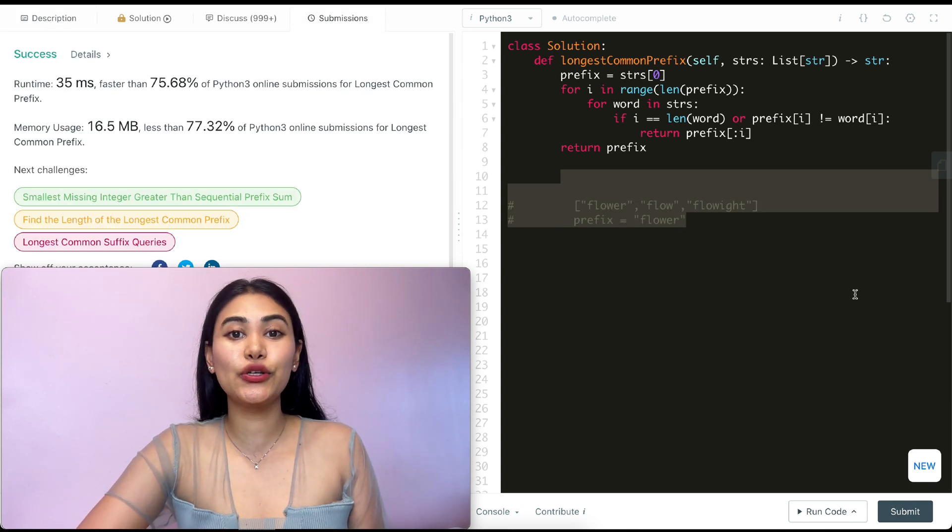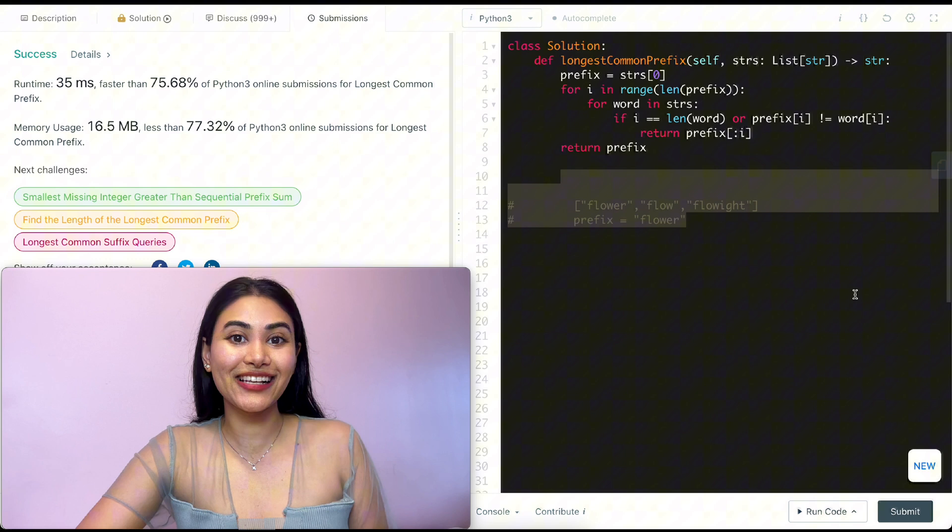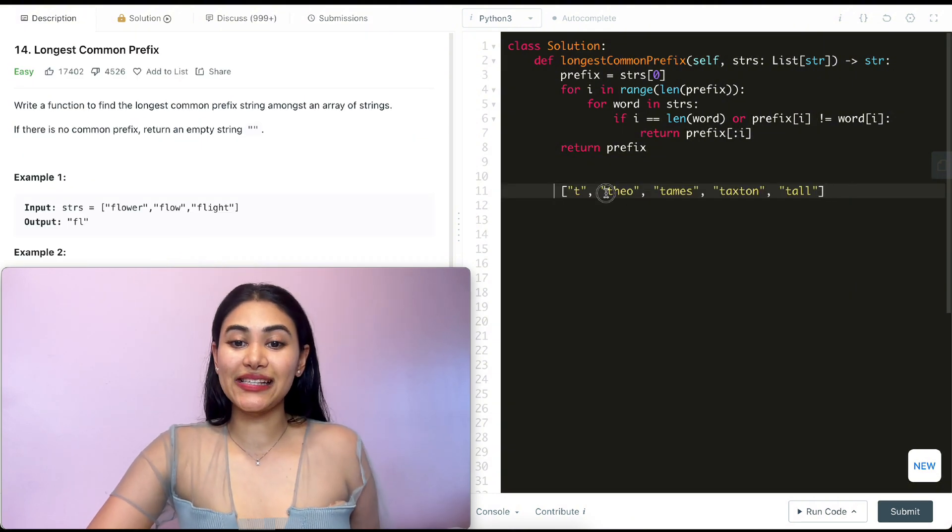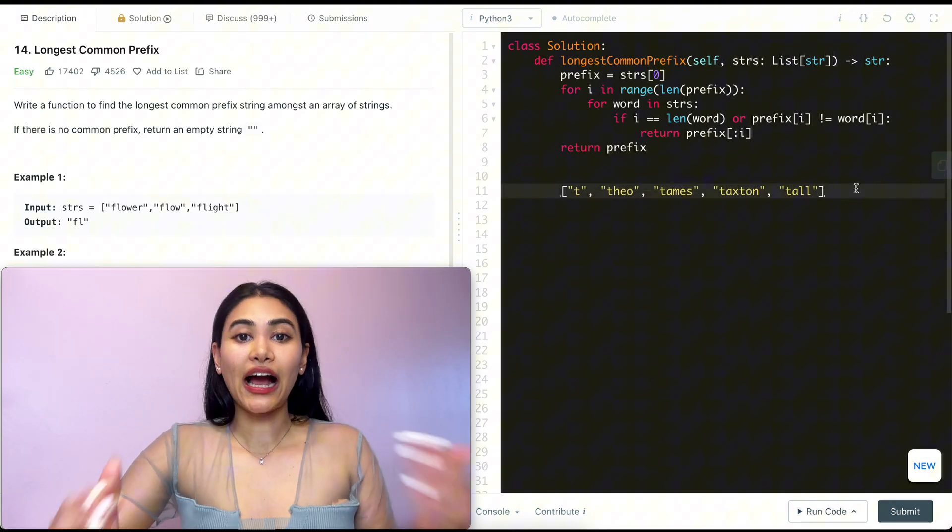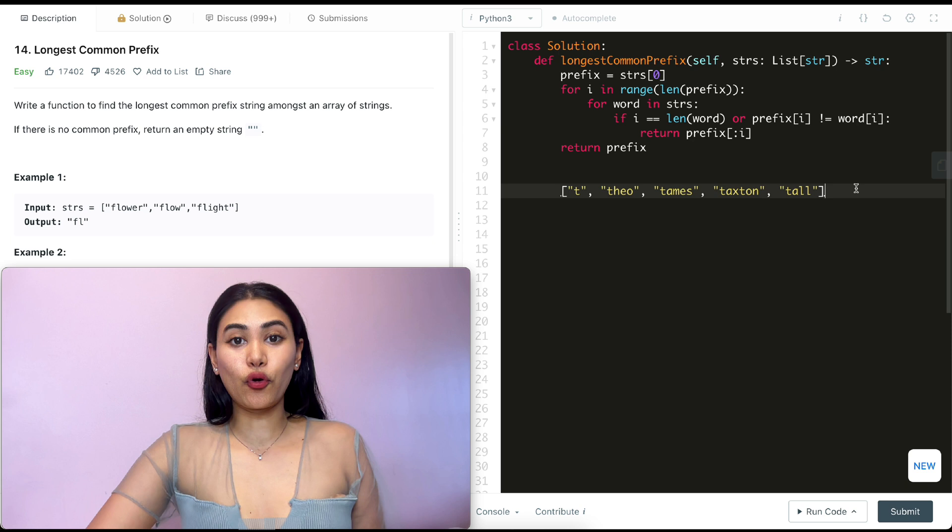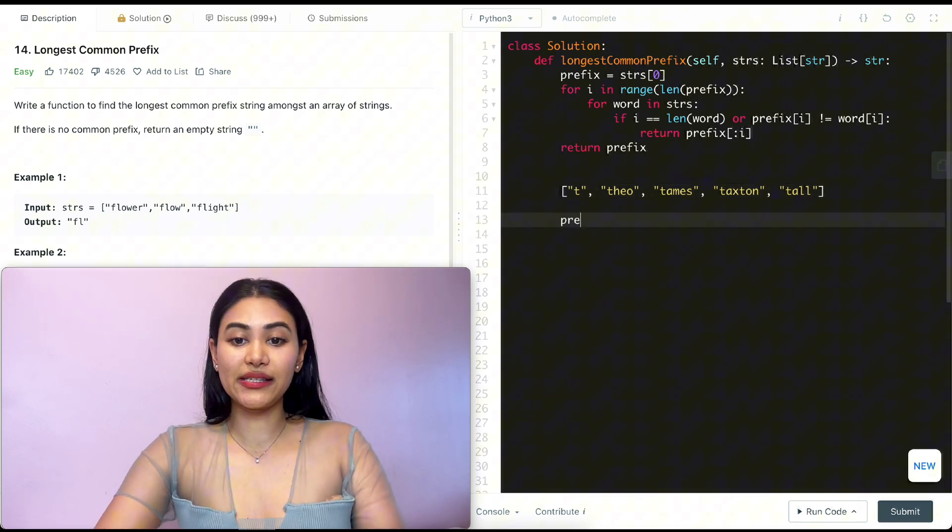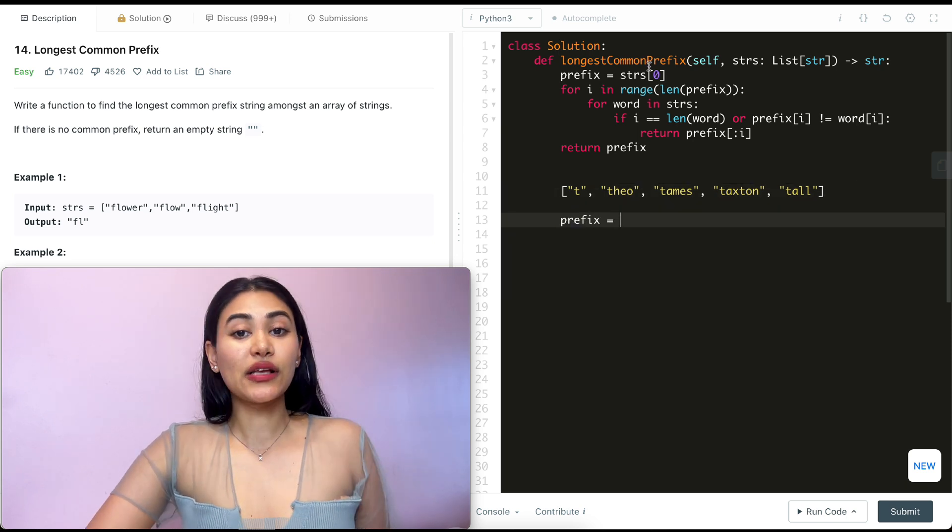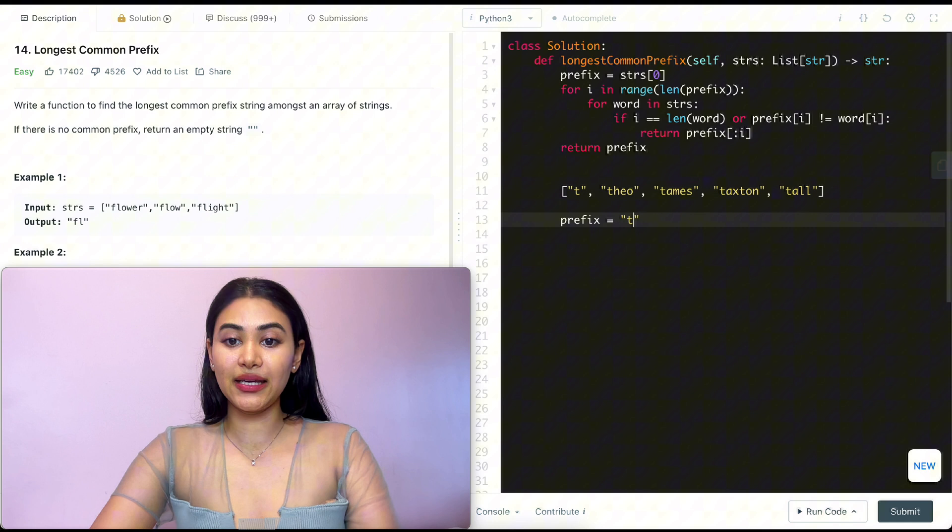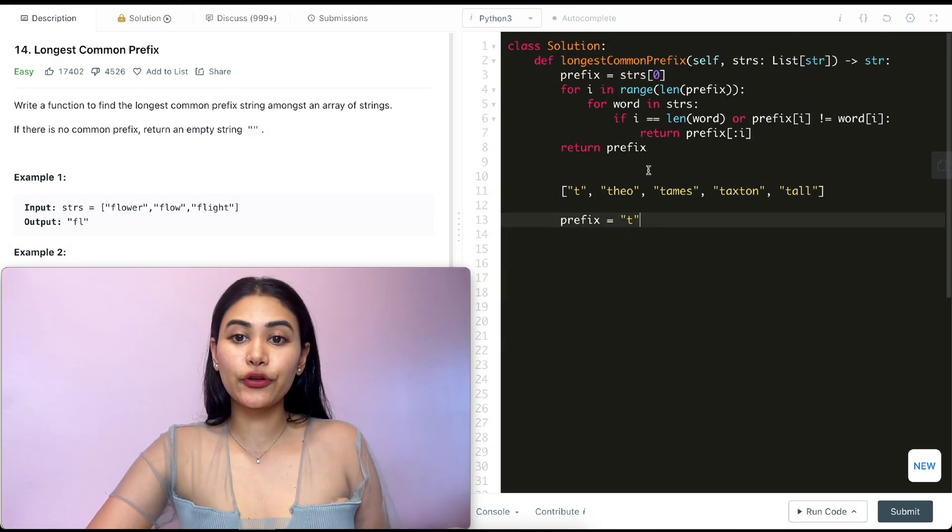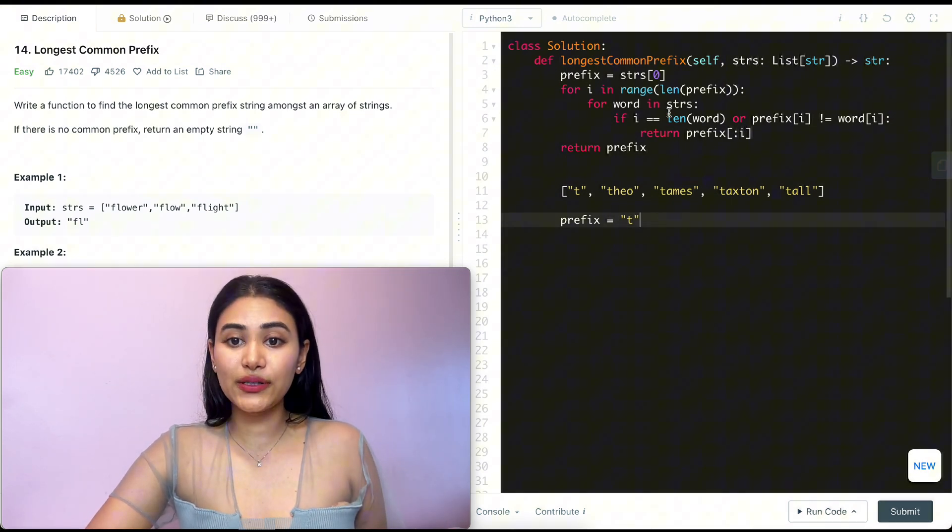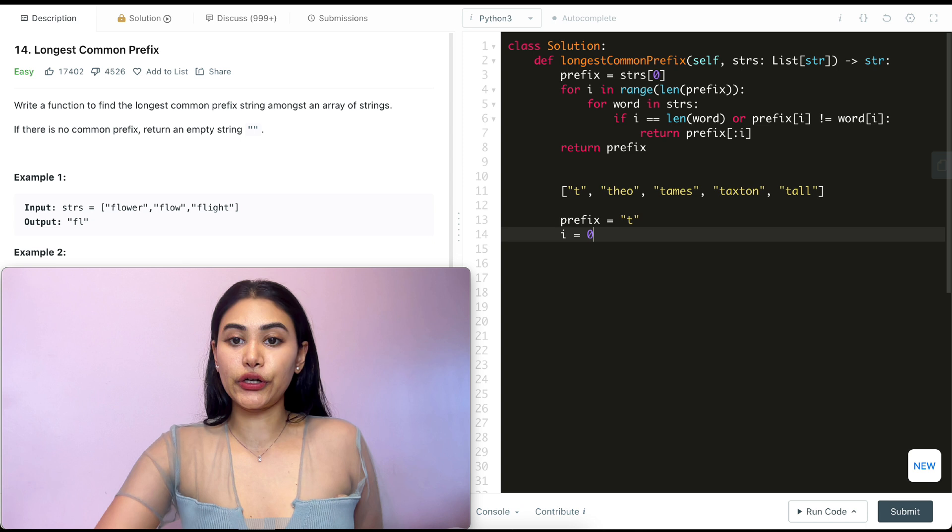Now before leaving let's just do a quick walkthrough of our code with an example. Say my input strings is the following array over here. I just want to go through my code line by line and see what I'm going to output here. First thing I do is define my prefix. So that's going to be the first element of my array. So that's just going to be t over here. And now I'm just looping through every index in my prefix. So I start off with zero. So i is going to equal zero.